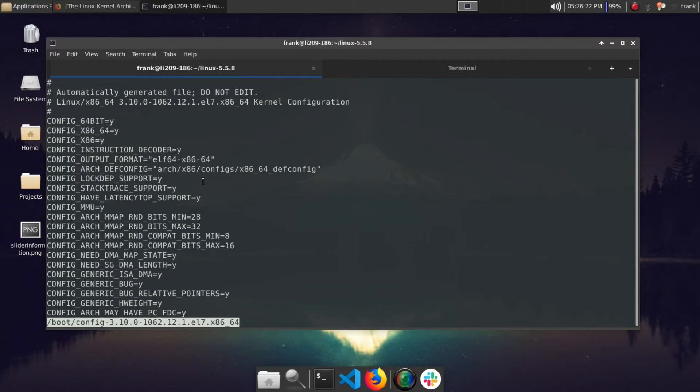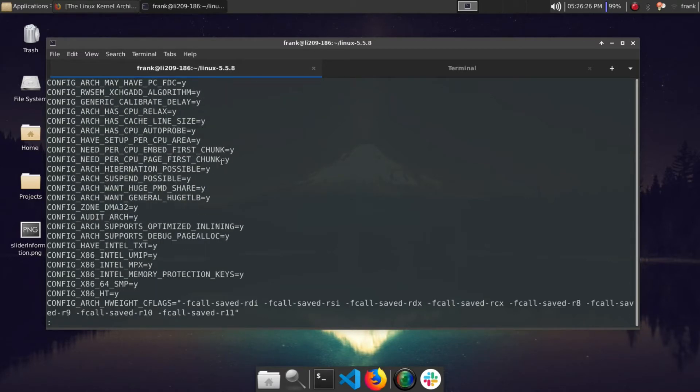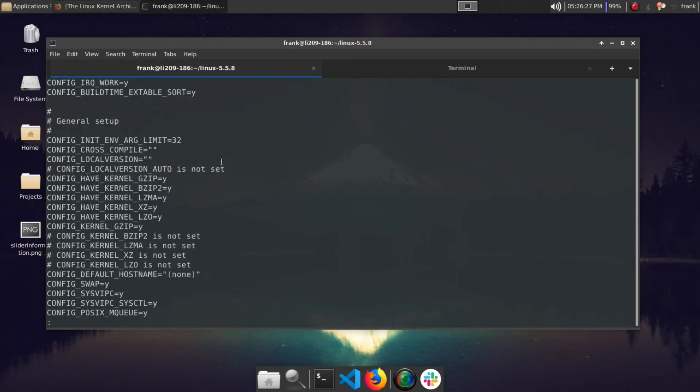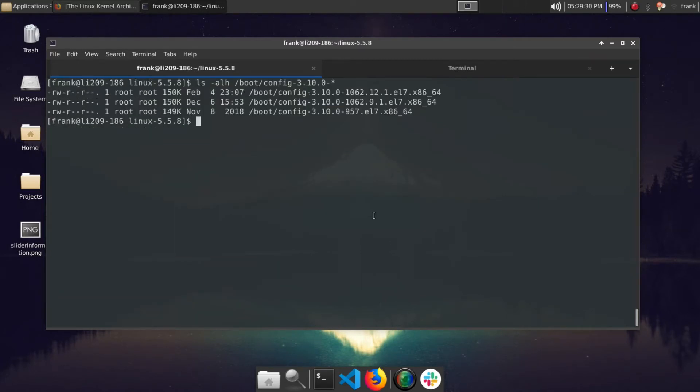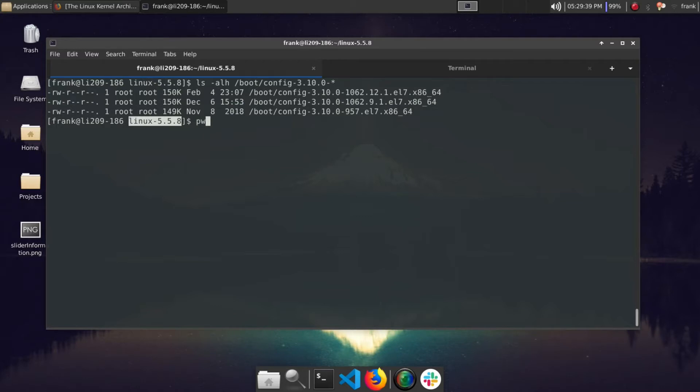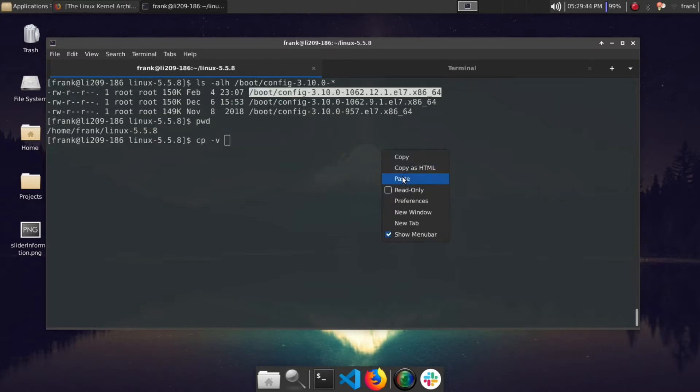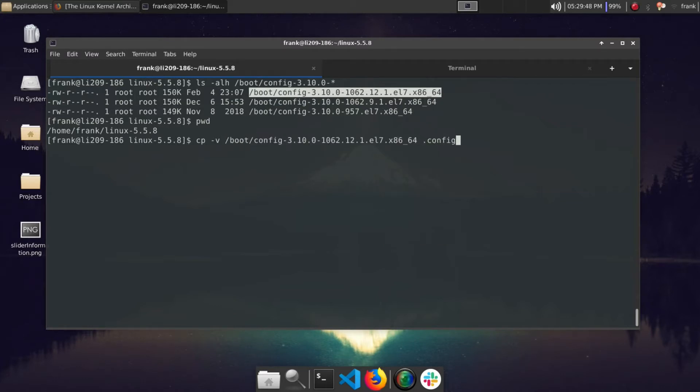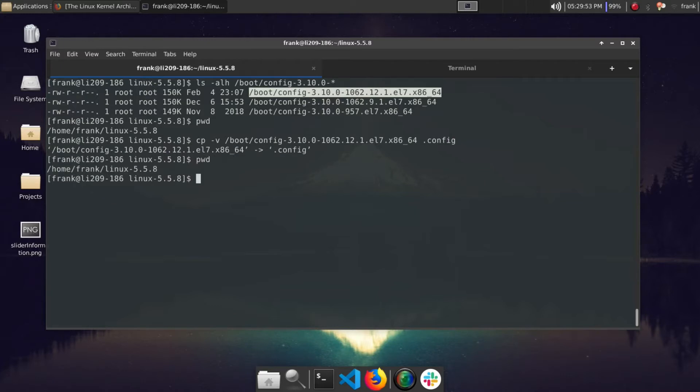Basically, there you go, our kernel configuration file. So basically we want to copy our existing kernel configuration file into our Linux 5.5 directory. We can do that by doing cp -v and I'll go ahead and copy the latest one I have here. So we're going to name it dot config. So now that file is in our Linux kernel directory.